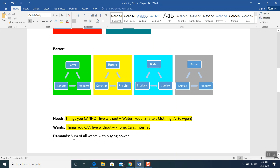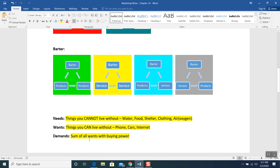Demands — sum of all wants. For example, these are my wants: phone, cars, and internet. I can live without them, but these are my wants. When I have buying power — meaning I can buy my phone, I can buy a car, I can buy an internet connection — then the sum of all my wants with buying power becomes demand. For example, a new iPhone is coming in September. If you have money, you say no problem, I want to buy iPhone 12. That is your want. You can live without iPhone 12, but if you have the money, absolutely you can buy it. Sum of all wants with buying power is called demand.